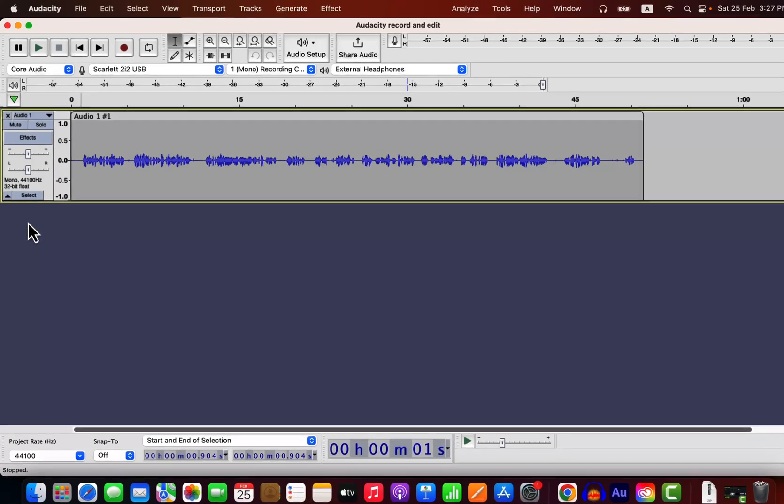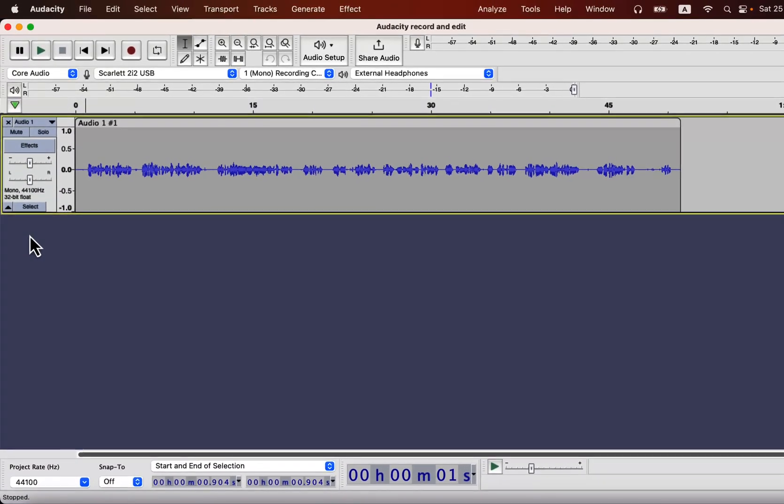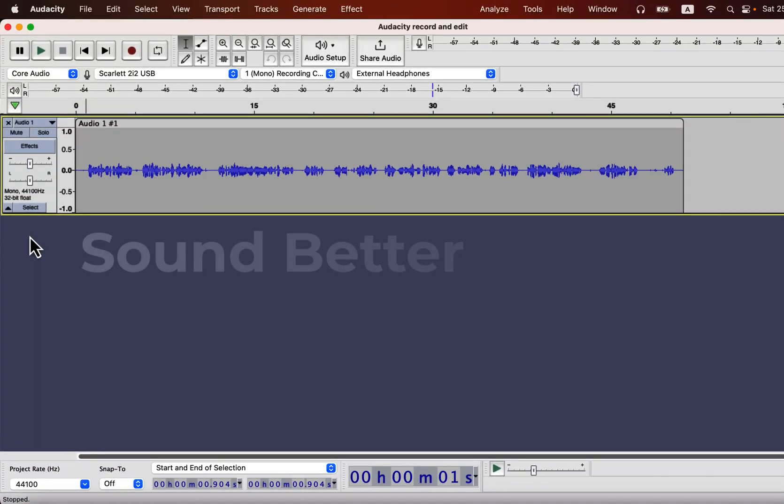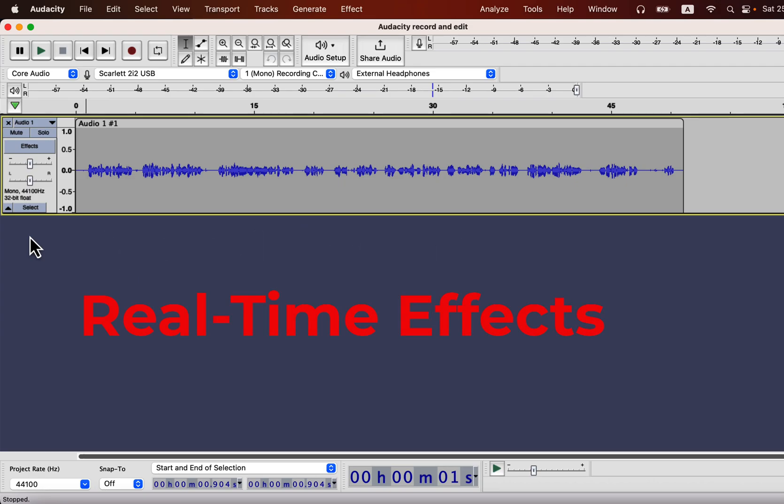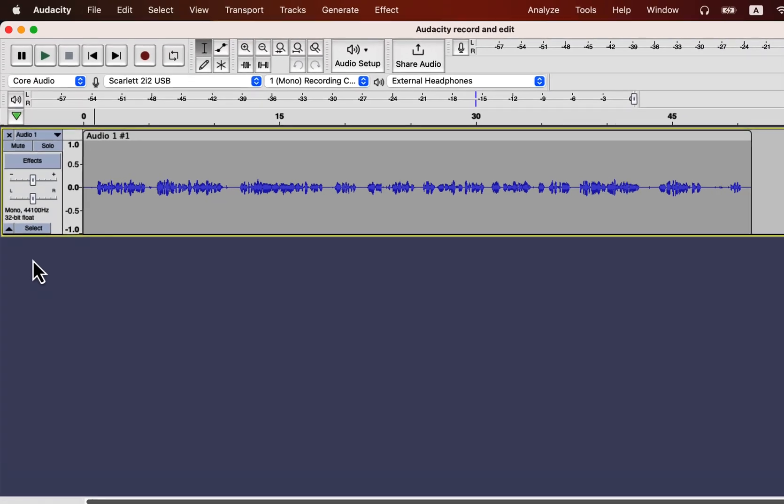In this video I am going to show you how to make your sound better using Audacity real-time effects. Audacity real-time effects is a new introduction from version 3.2.0 but when it was first introduced it was not working very well because Audacity real-time effects works well with third-party plugins. During that time good and compatible third-party plugins were not available but that issue is solved now.